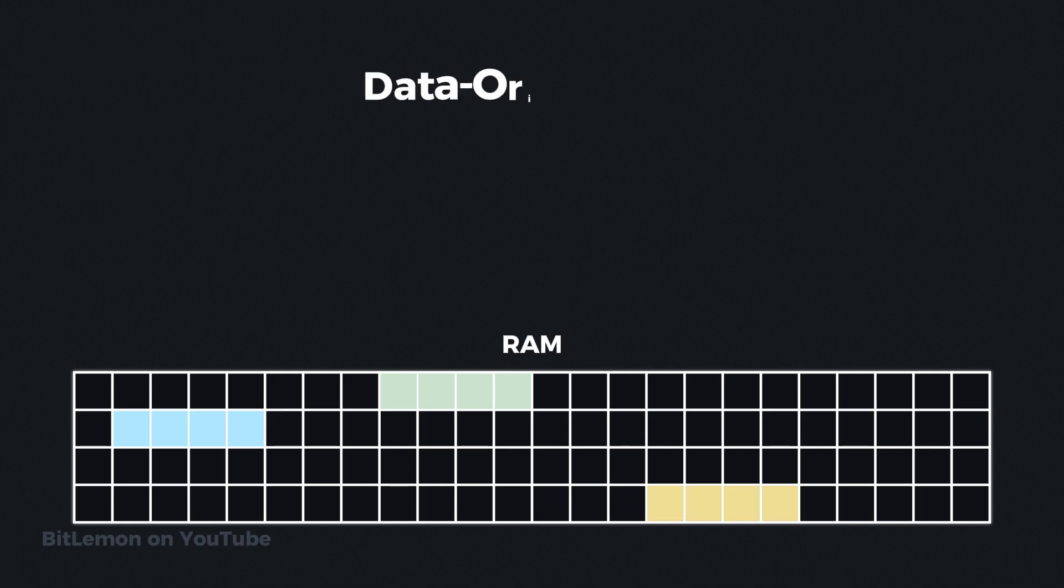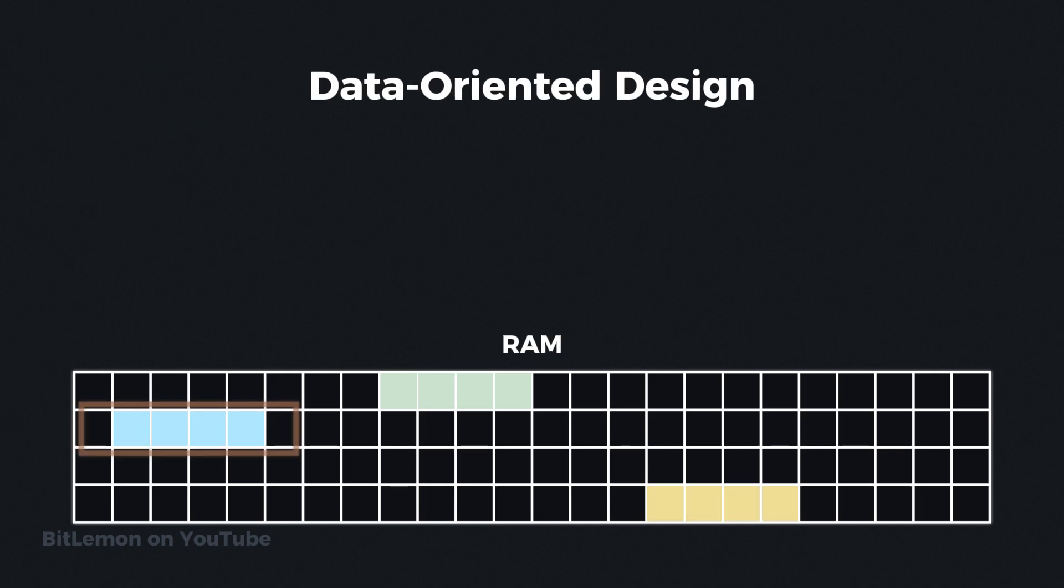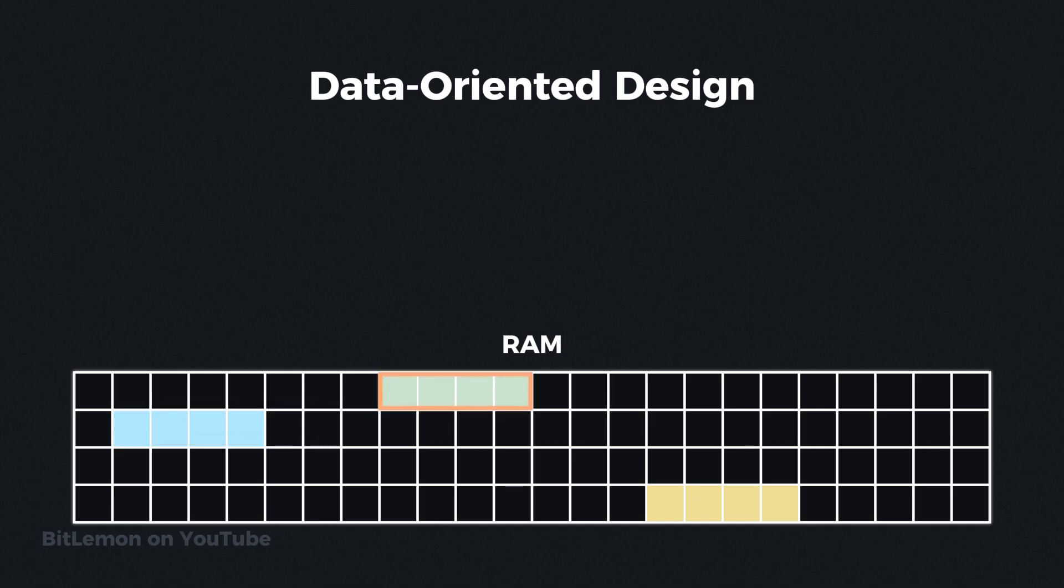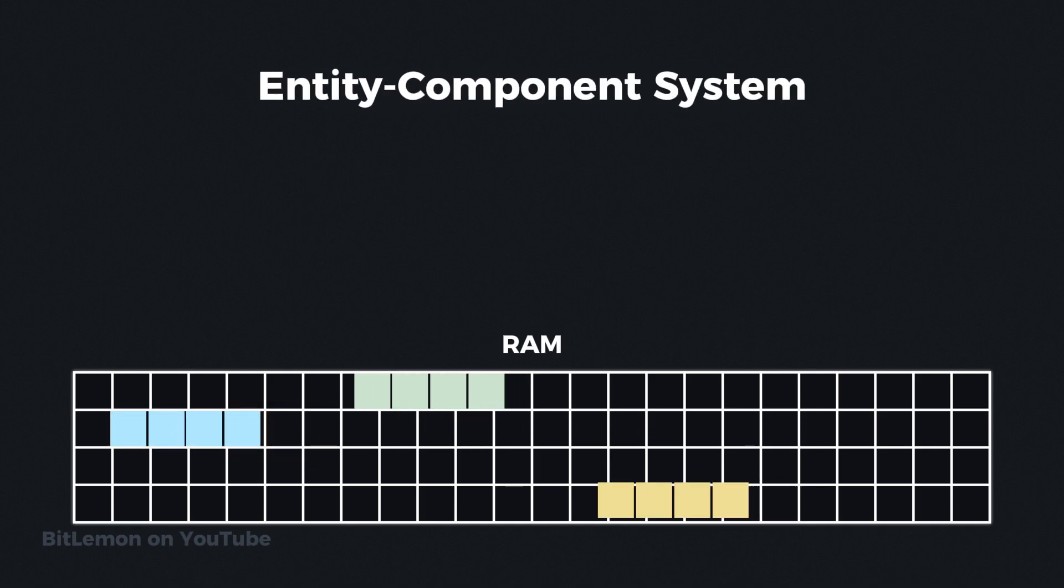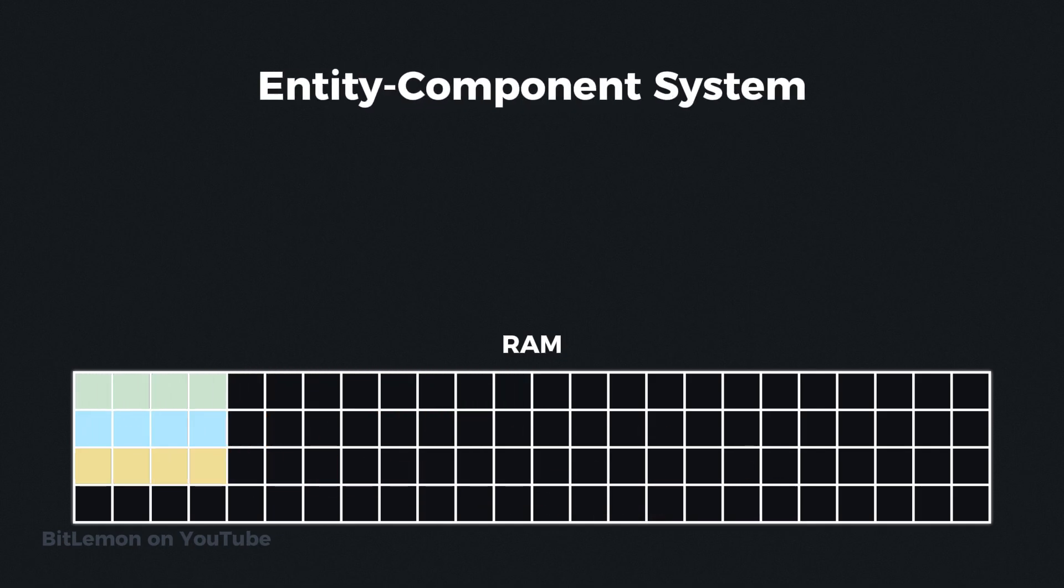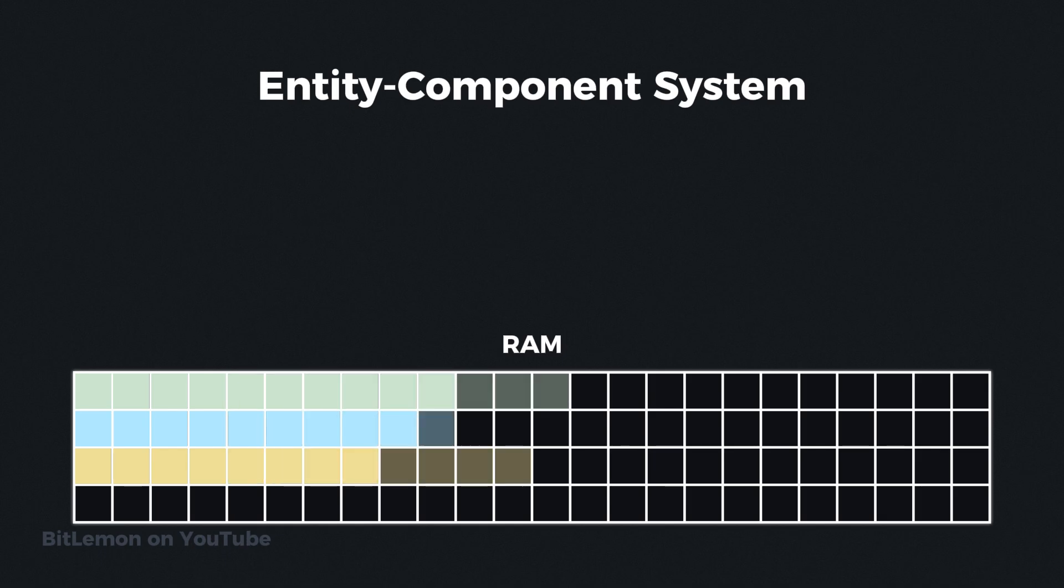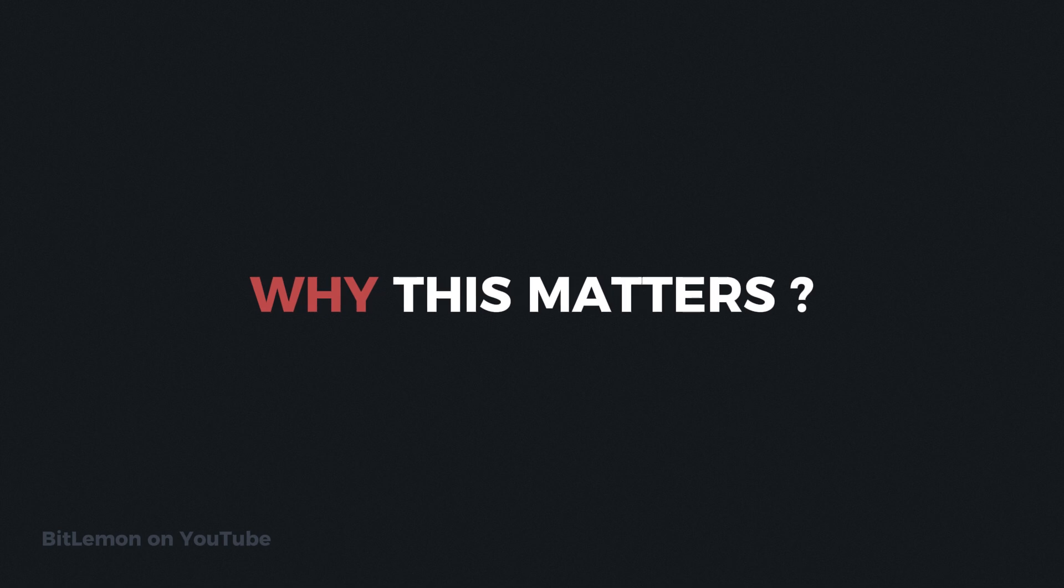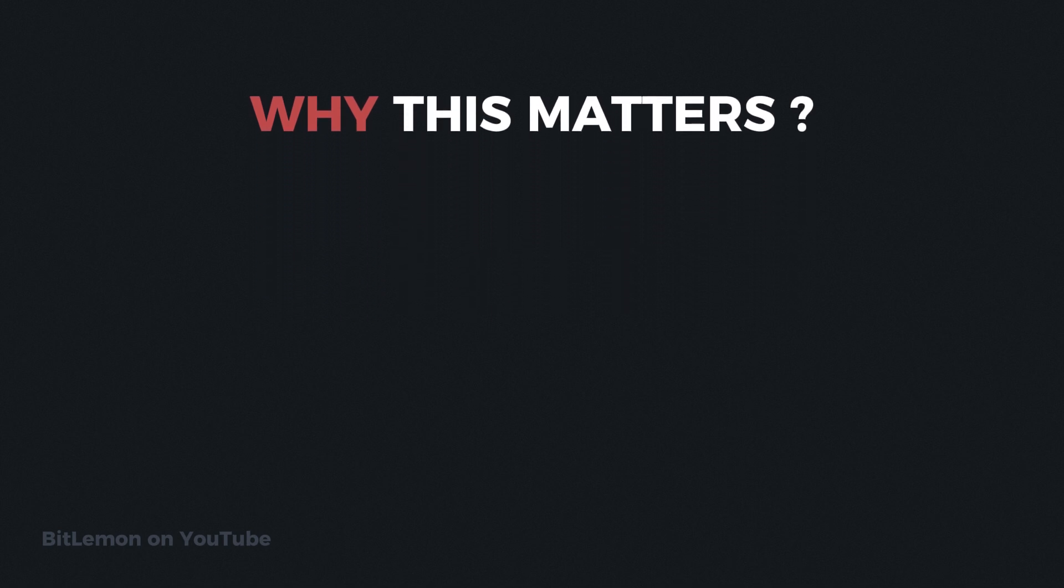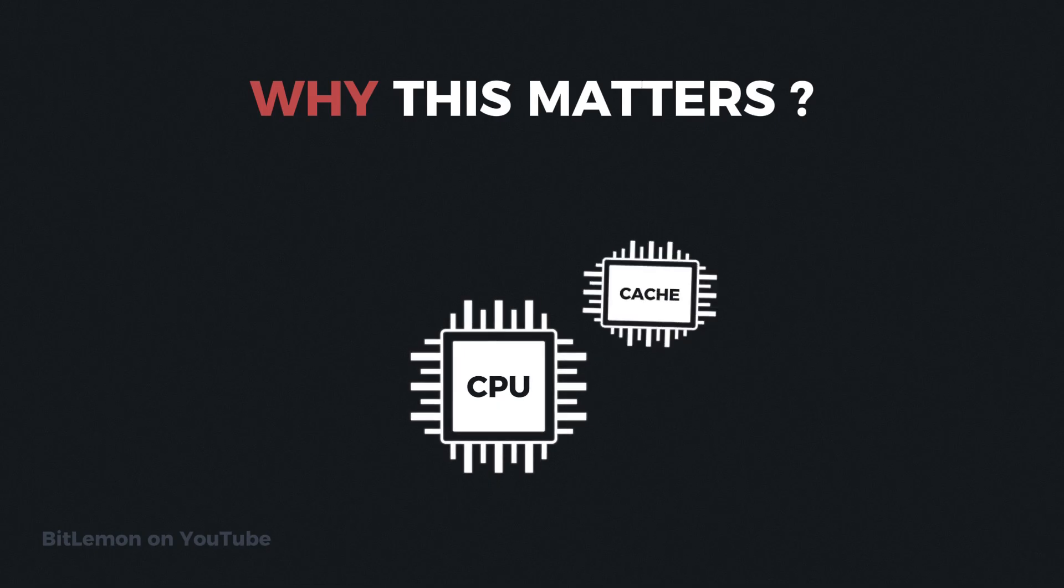This layout, known as data-oriented design, allows the game to iterate over and update all similar properties at once. Modern games use an entity component system to manage individual components of entities and group them together in memory. Now, why am I telling you all of this? Because using data-oriented approach leverages the CPU cache to its fullest potential.